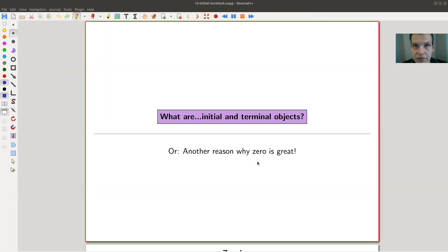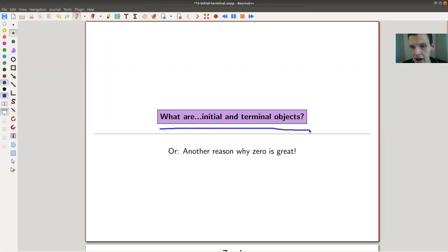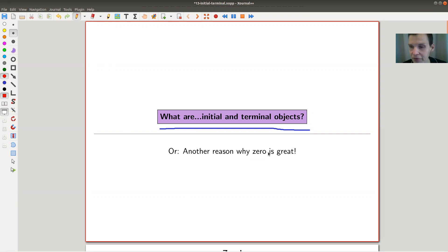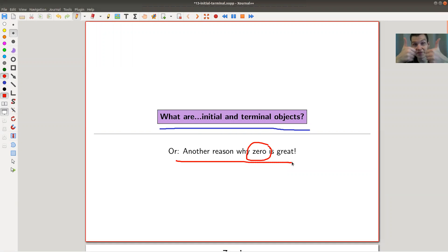Welcome everyone to my continuation of 'What is Category Theory?' Today I'd like to tell you about initial and terminal objects, which is the first step towards limits. Limits are one of the big concepts of category theory, and initial and terminal objects are really cute examples of limits. If you haven't seen limits so far, no worries — we don't need them in this video. The only thing you need to know is what zero is, because zero is great.